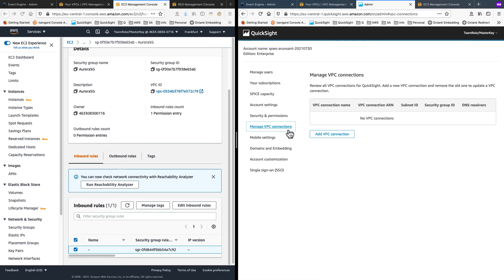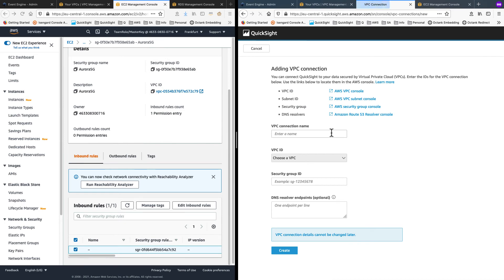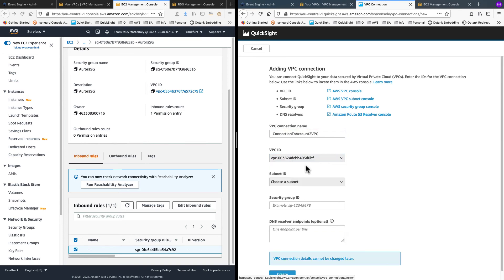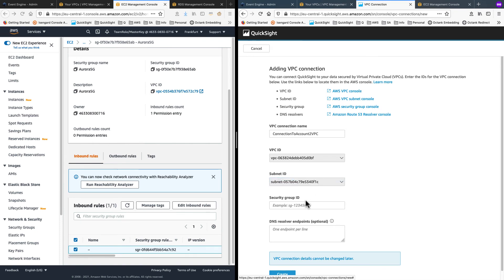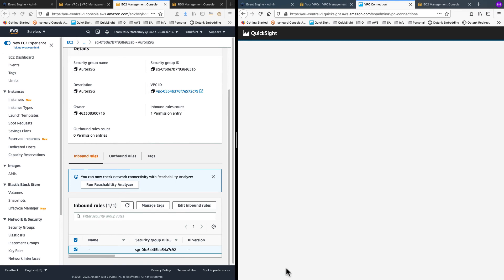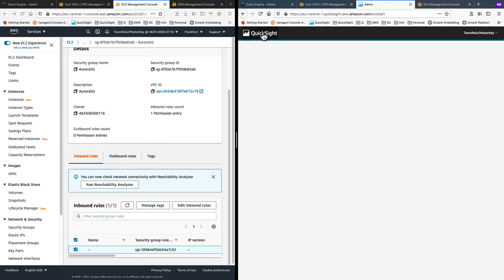Manage VPC connections and choose to add a new VPC. I'll call this connection to account to VPC. And choose the new VPC I had created in account 2. Choose one of the subnets. And I will put in the security group which I created in this account for QuickSight. So that's the QuickSight SG I associated there.